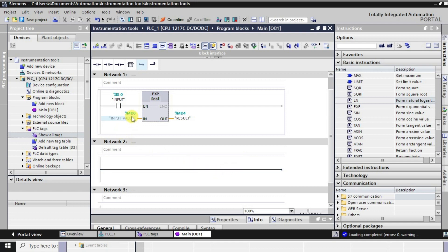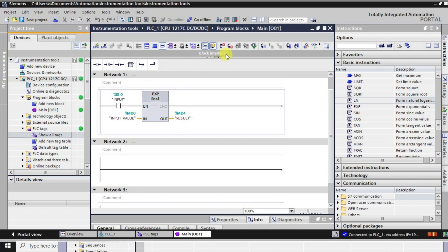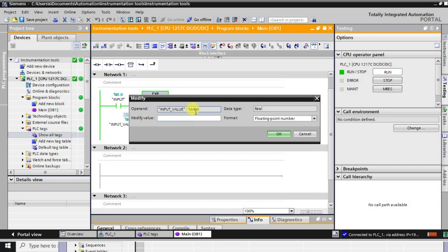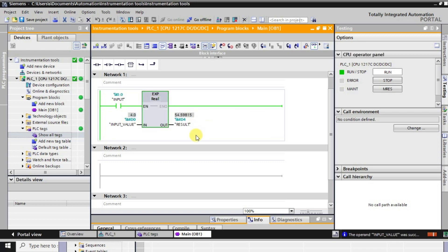Whatever value we give at the input, its exponential form will be present at address MD0 as the result. Going to online mode and monitoring the logic: I'm changing the value to 4. The result is 54.59815. So basically, e to the power 4 gives 54.59.